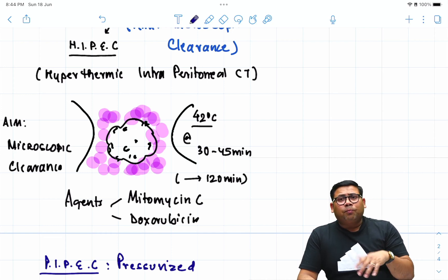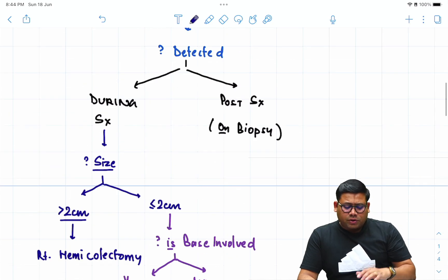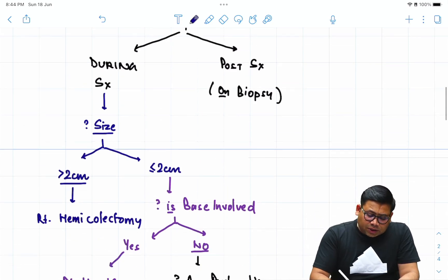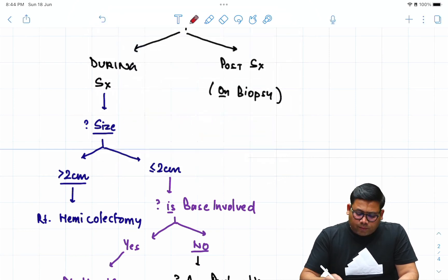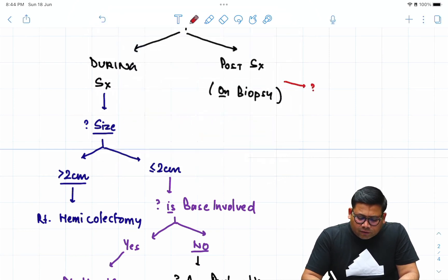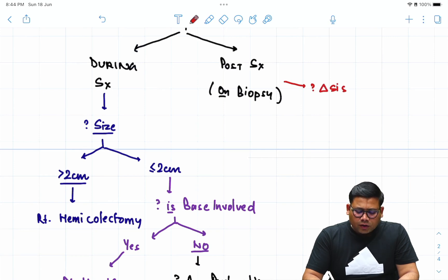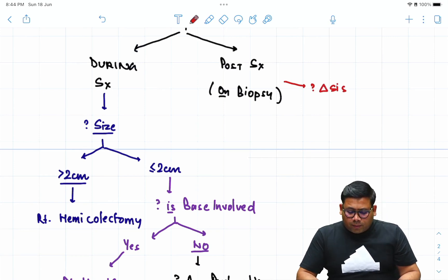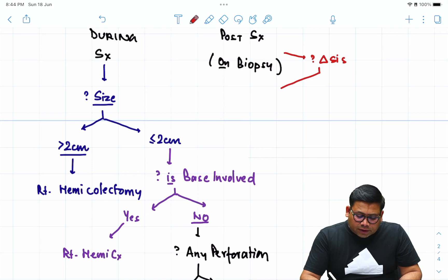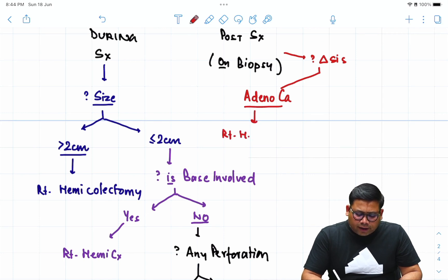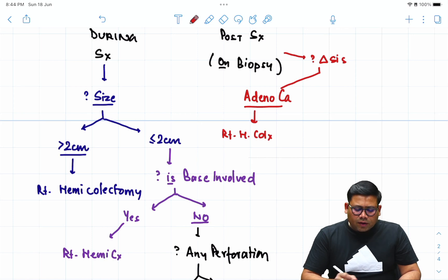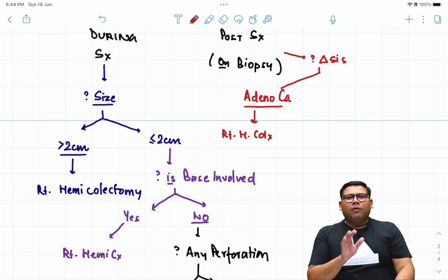Now, if the tumor is detected post-surgery on biopsy, the next question is: what is the diagnosis? If it is adenocarcinoma, the call is straightforward — right hemicolectomy.